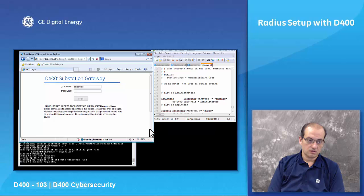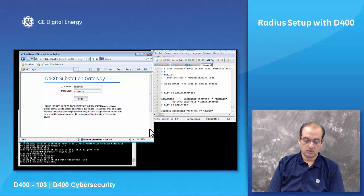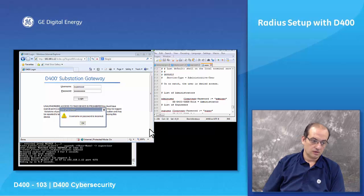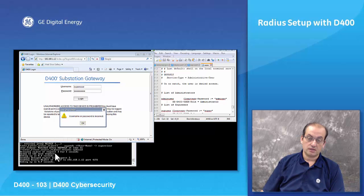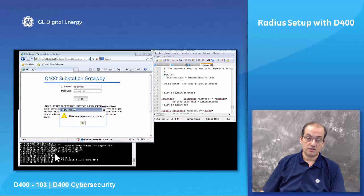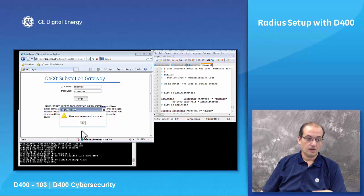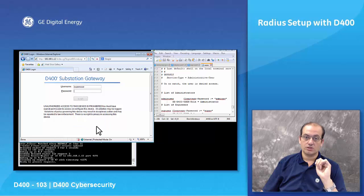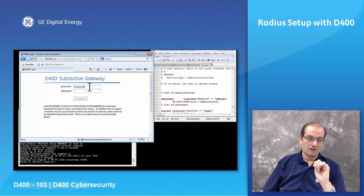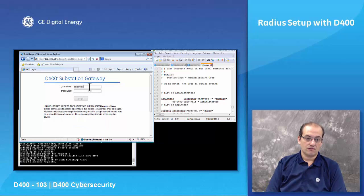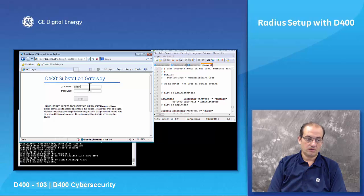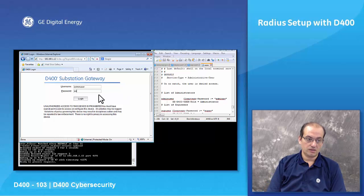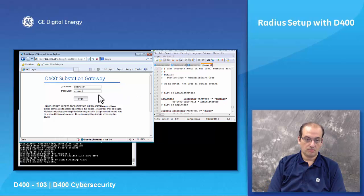It says username or password is incorrect, it wouldn't allow me to log in. If I put admin user and I put the password that's on my RADIUS server which is admin pw, now it allows me access because it has authenticated with the server.